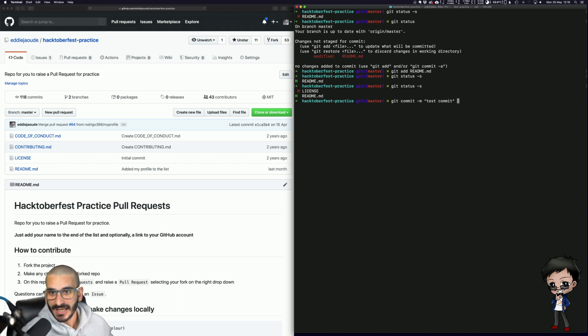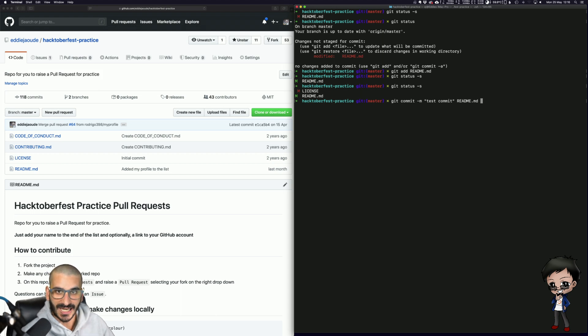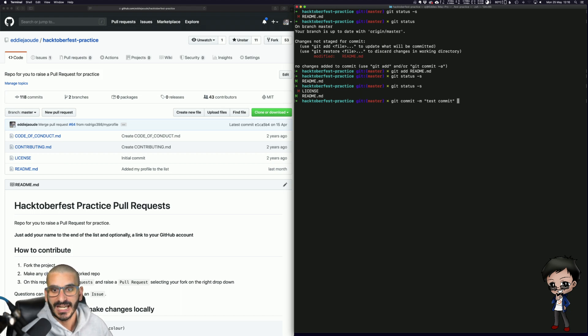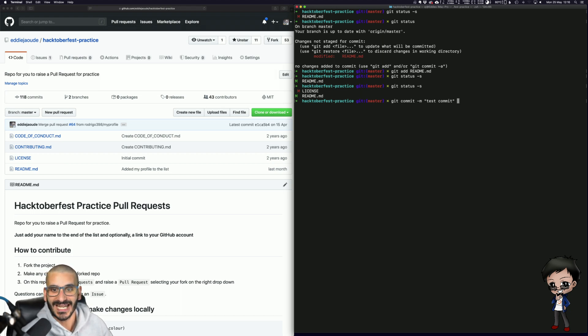So here again, if I specified the file, the stage and unstaged will be ignored. But if I don't put anything at the end, no dot, nothing, it will obey and only commit what is staged, what is green.